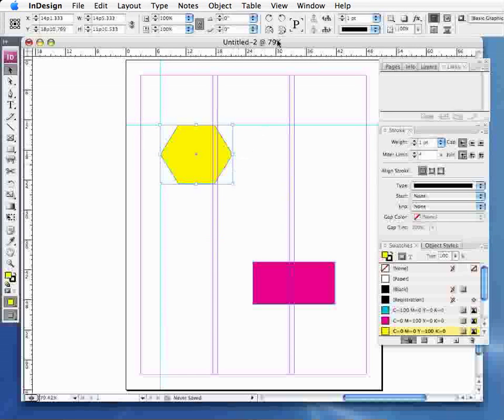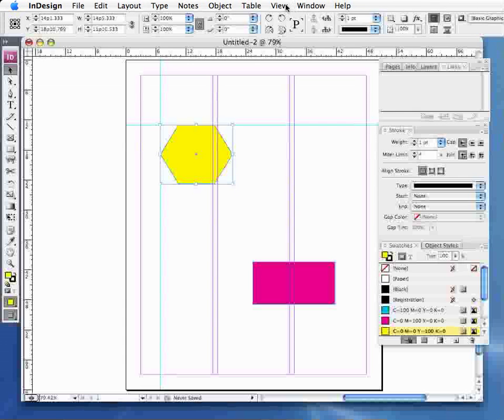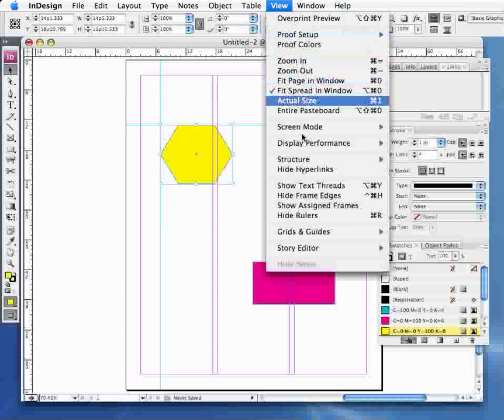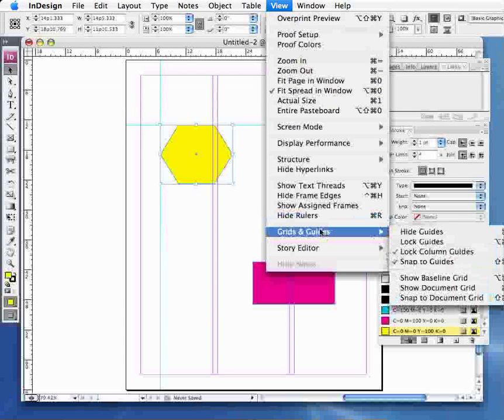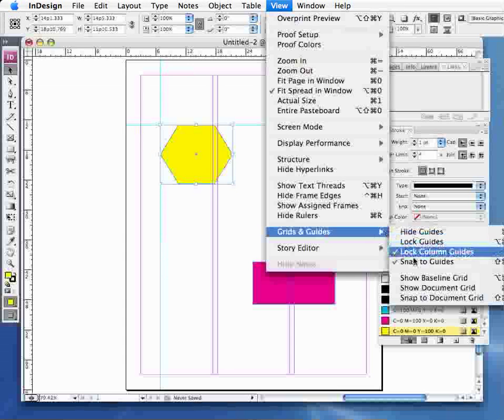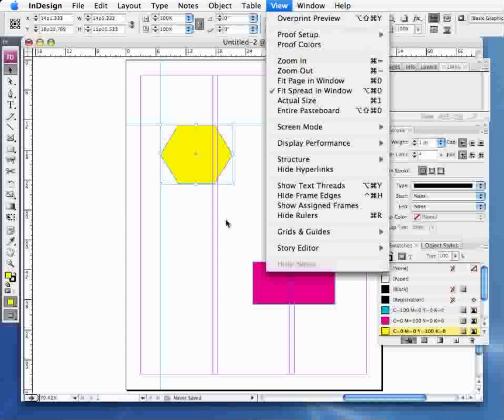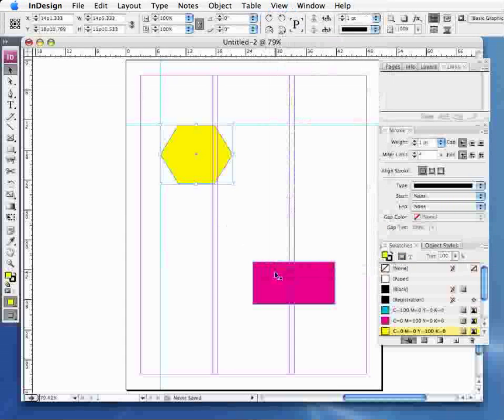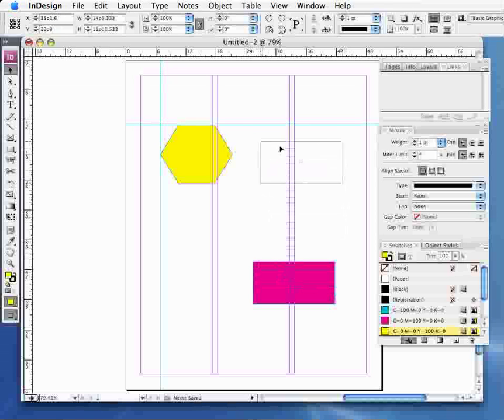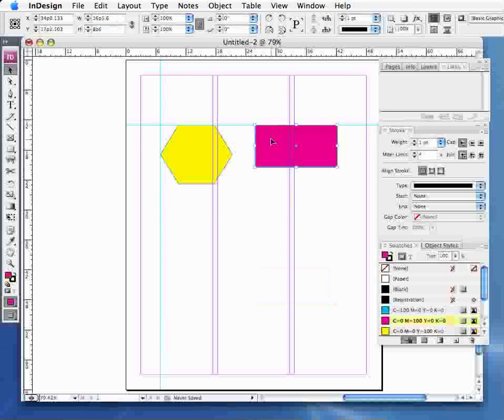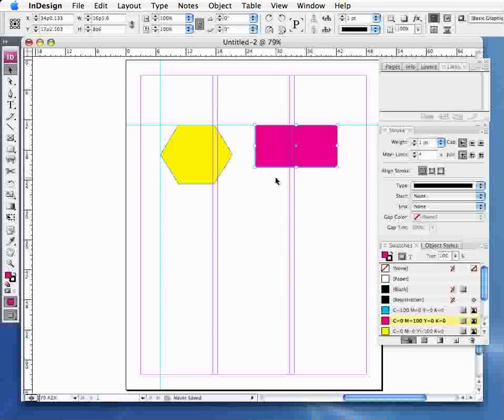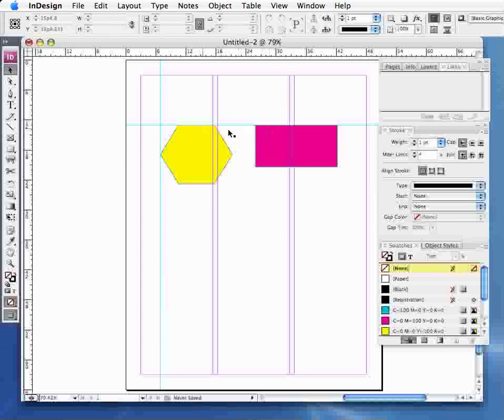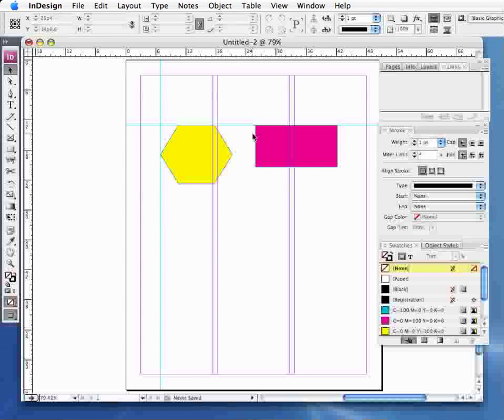Now before doing that it's probably very important to go up to the View menu and come down here to Grids and Guides and just make sure Snap to Guides is on. That's just an important feature and I can grab the second object and as you'll see it will snap to that top guide. So therefore I know that the two objects themselves are in alignment.